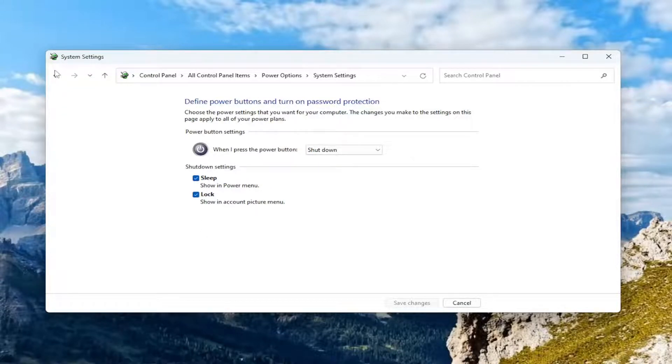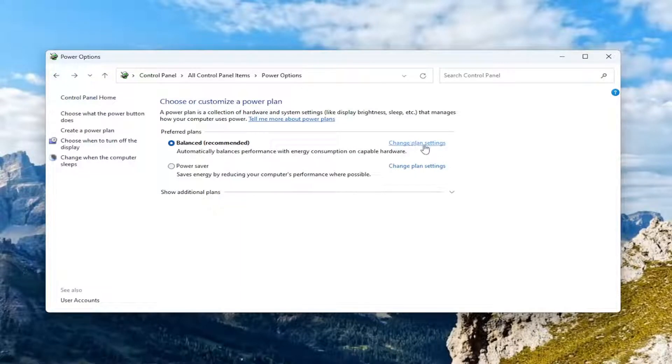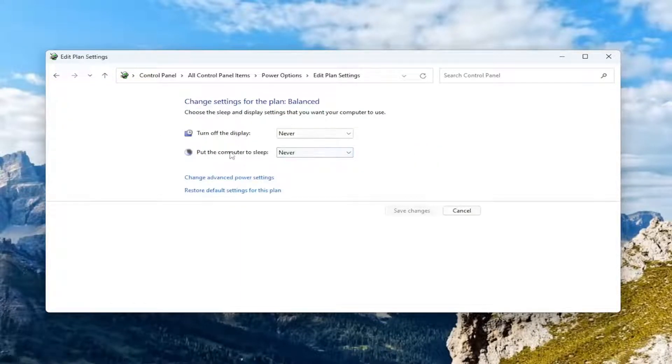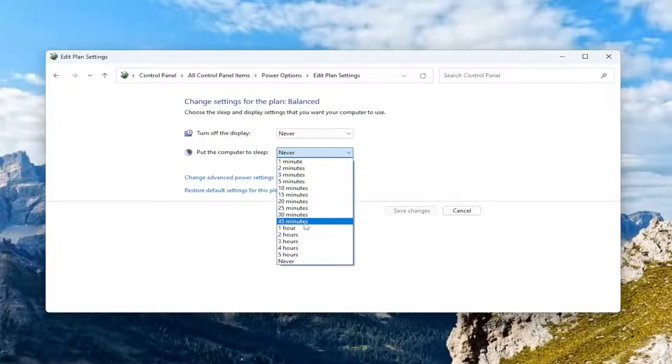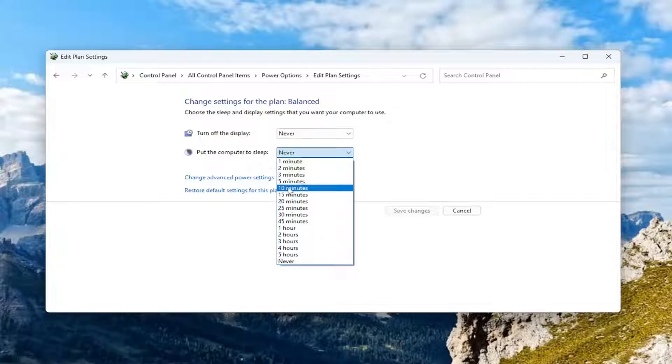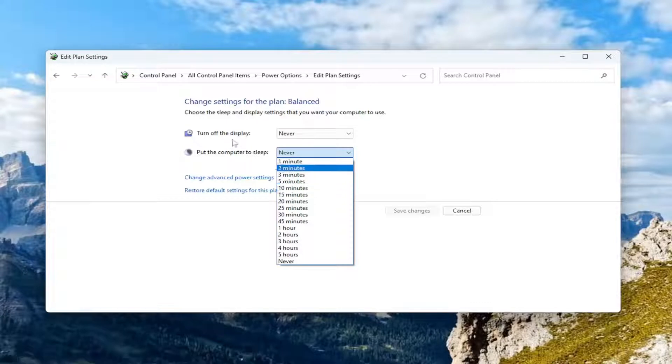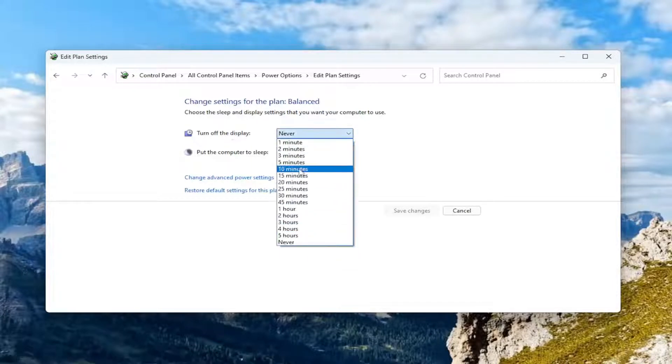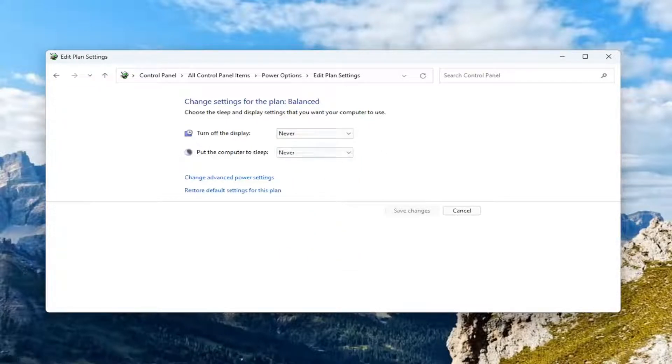And if you go back to your power settings here and you select change plan settings, you may want to turn off the display as well as putting the computer to sleep in a more reasonable time period. If for some reason you may have set both of them to never, you might want to put the computer to sleep after five or ten minutes perhaps of inactivity. Or at least turn off the display after that amount of time. So that's something you can take a look into.